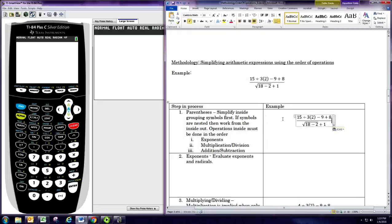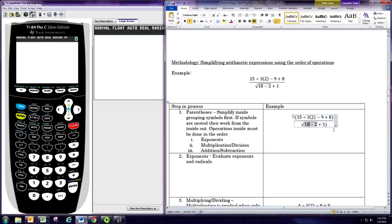The first thing you want to do is go in and put in any implied parentheses. When you have a large fraction, there are implied parentheses around the whole numerator and implied parentheses around the whole denominator. And when you have radicals, like a square root, there are implied parentheses around the inside, or the radicand.